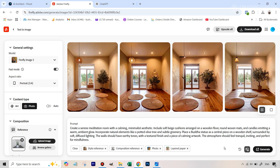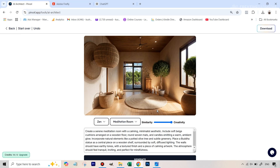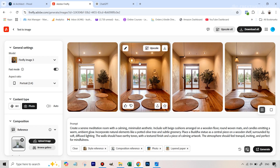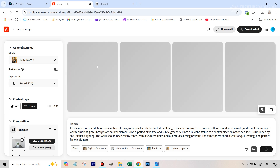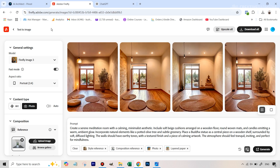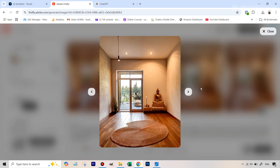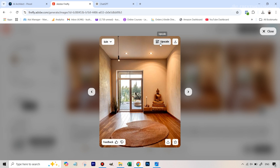The Firefly results look quite similar to what we got with Pencil in some ways, but I think Firefly looks much better overall — it actually includes the Buddha statue, though in this case the statue is outside the frame. Since we're on fast mode, it's easy to generate again quickly to see more variations. I'm liking these results much better than what we got with AI Architect. One result is getting very close to what we had in mind with the reference image.